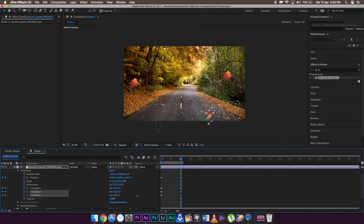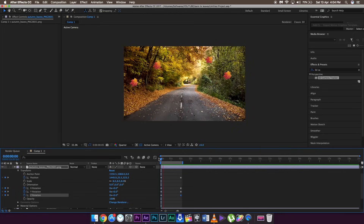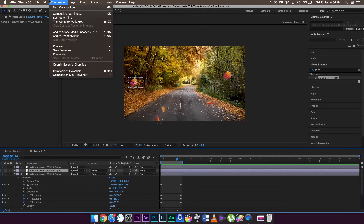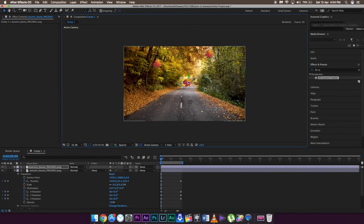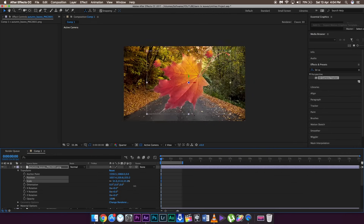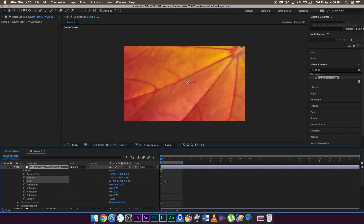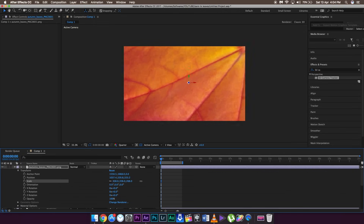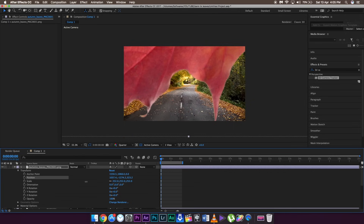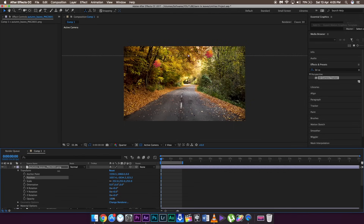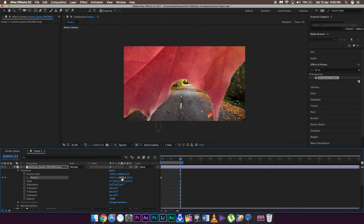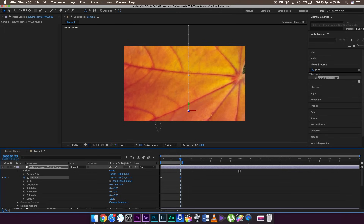Now for the final effect I'm going to show the leaf transition which BenTK showed. I'm going to use one of the leaves and increase its size so that it covers the entire frame, just like this. I'm going to change the position as well so that in the first frame it is totally out of the frame on the top side. Set a keyframe to the position, go to the last frame, and change the Y position so that the leaf moves from top to bottom and the entire leaf is out of the frame.